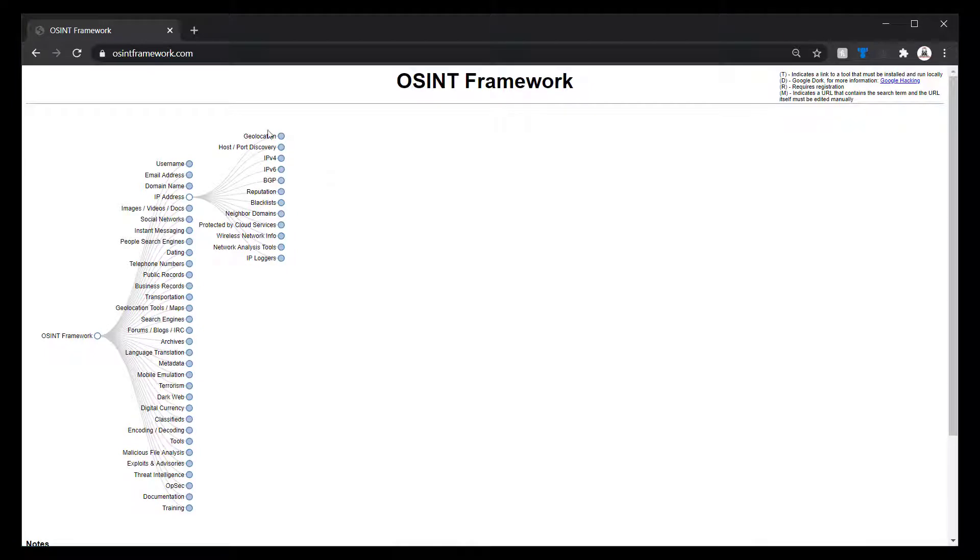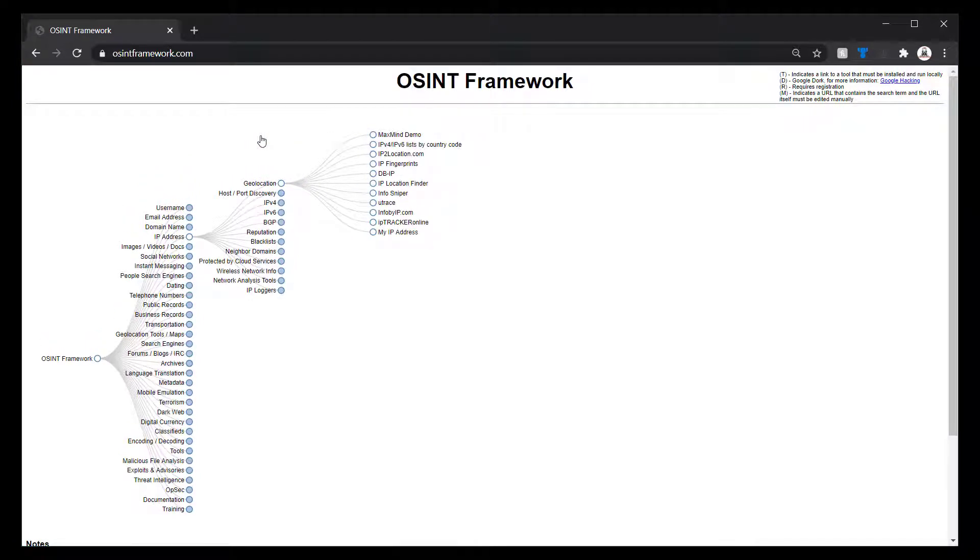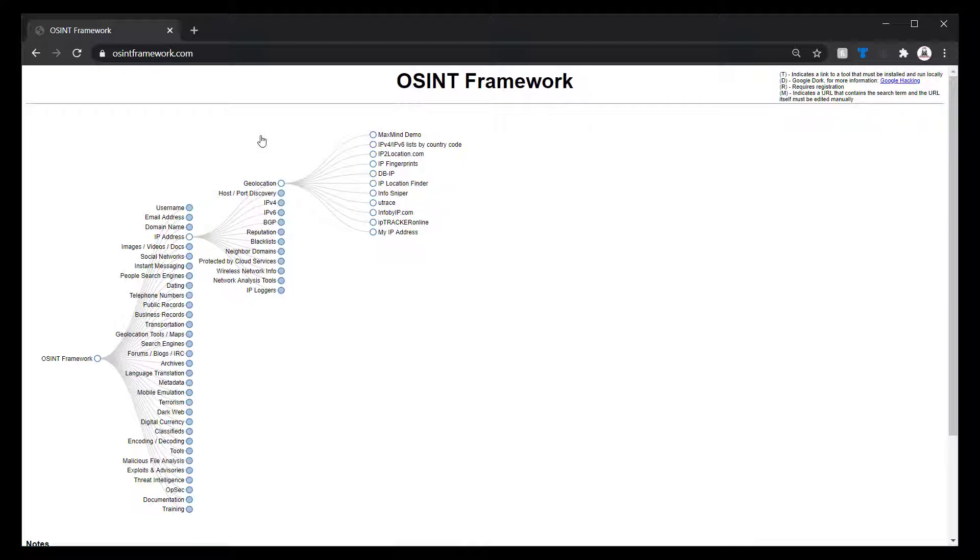One thing I did want to mention was geolocation. This is kind of a tricky one. So geolocation, we're trying to find out where the IP address is actually located. This is not as accurate as a lot of people would like to believe.